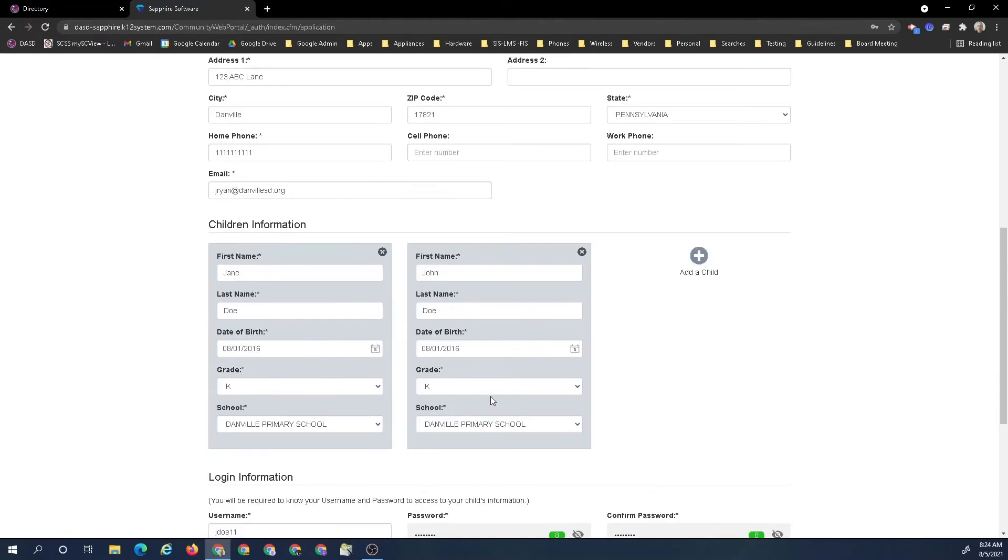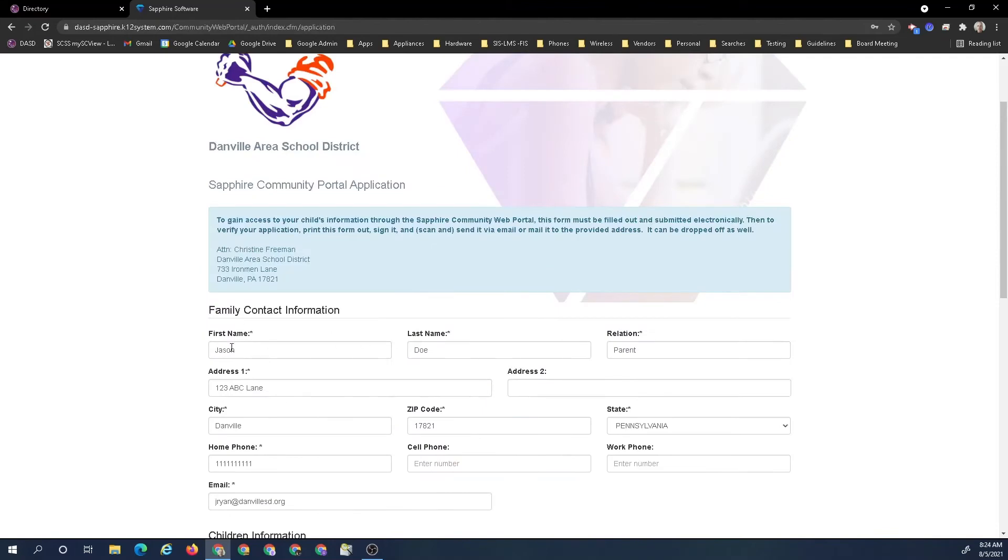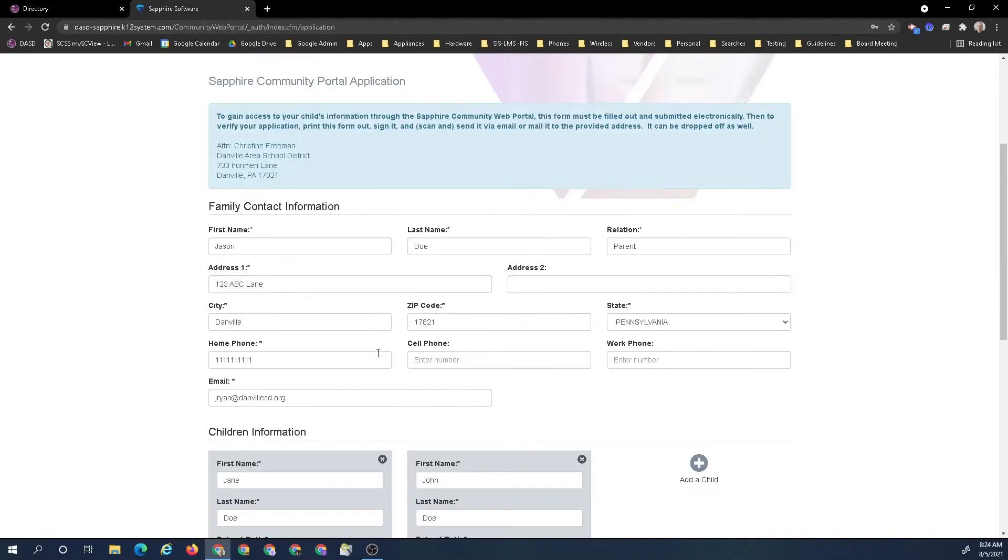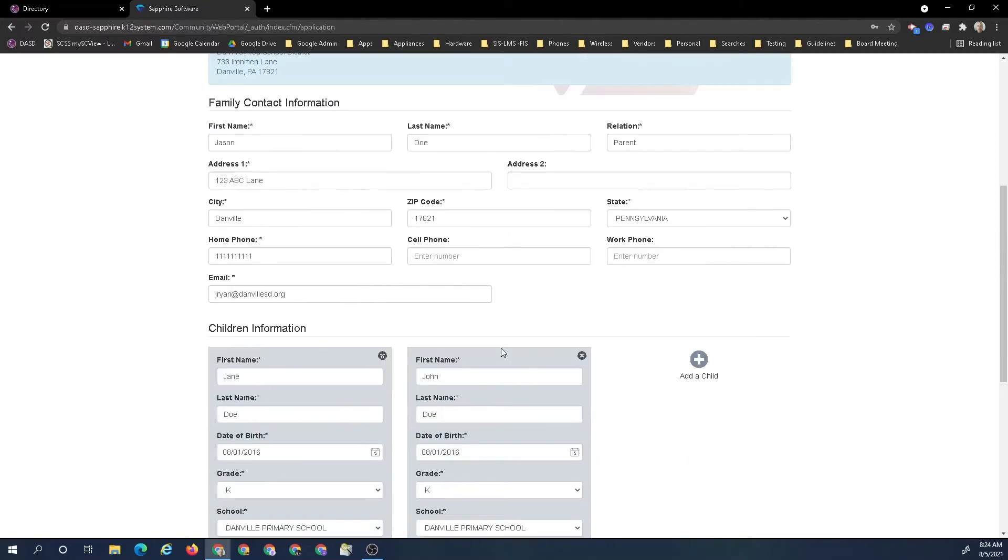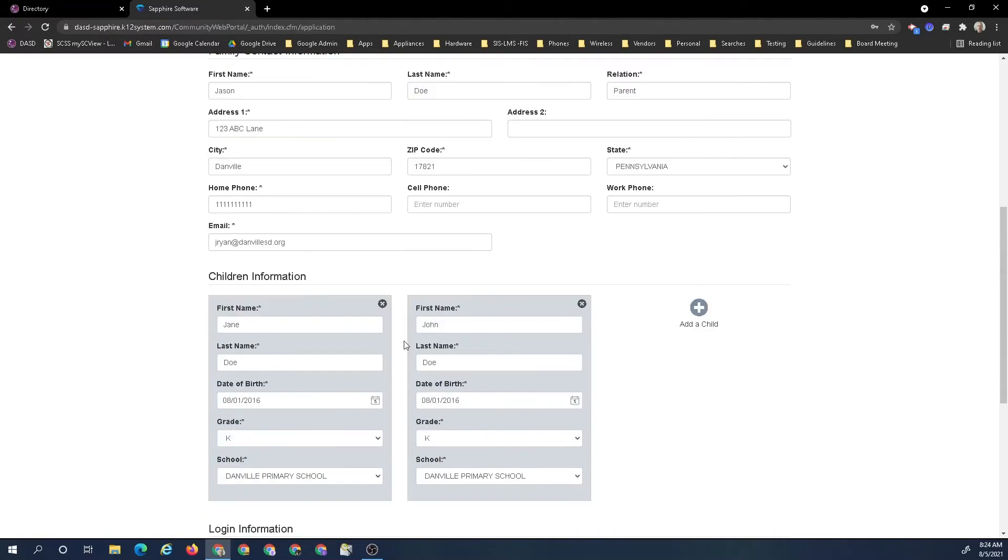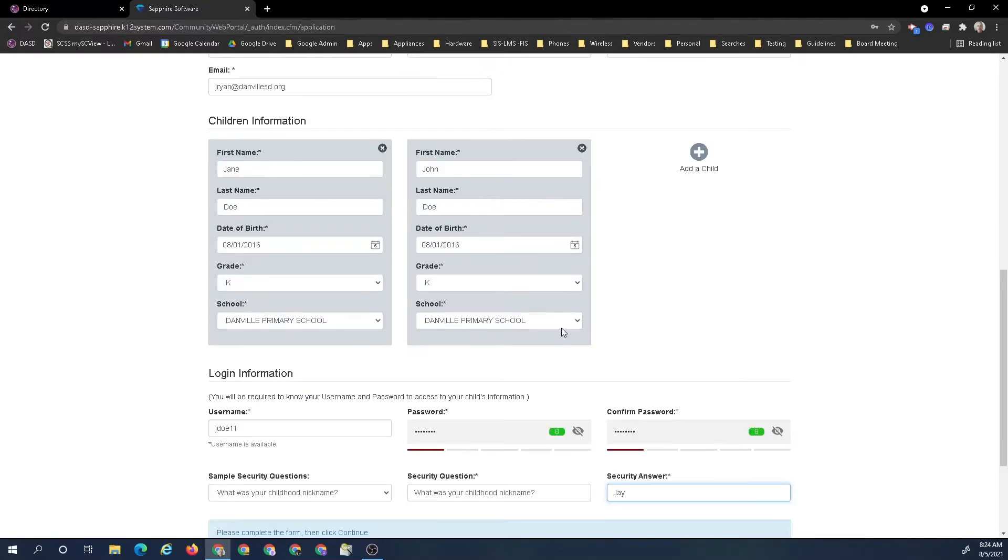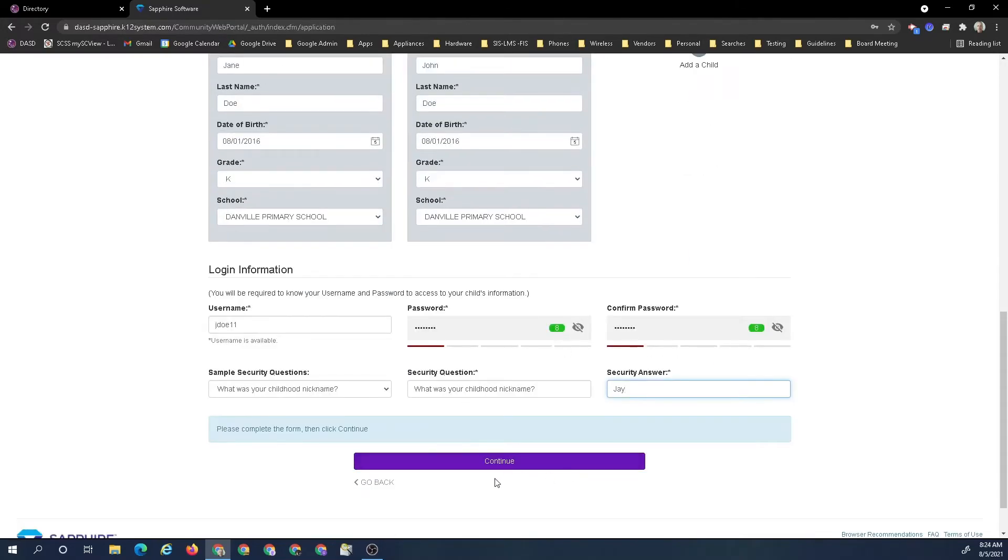The important part is all the required fields are filled in. If not, it's going to yell at you and make you fill them in. All mine look like they're filled in correctly, so I go ahead and hit continue.